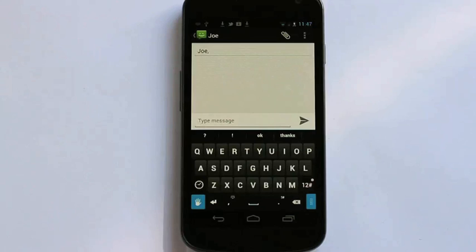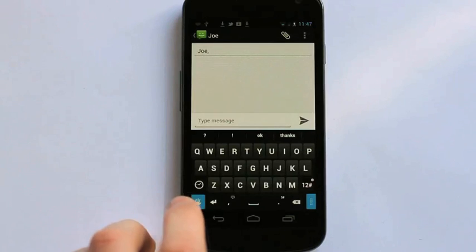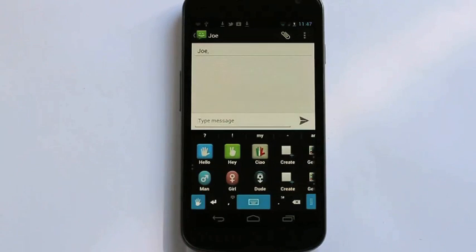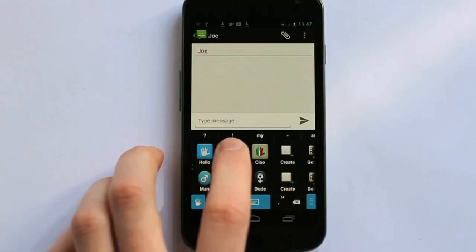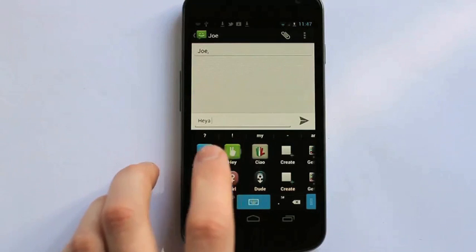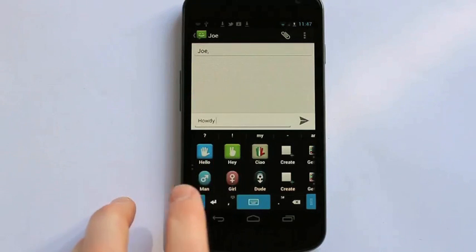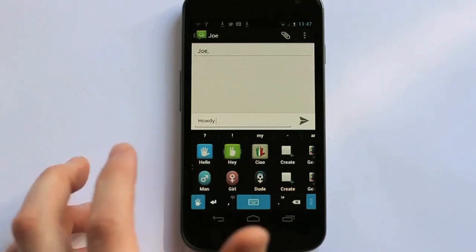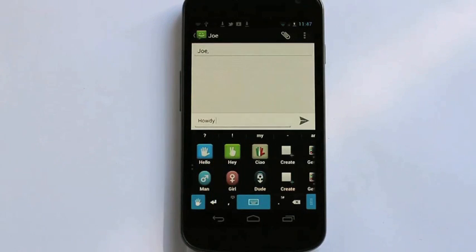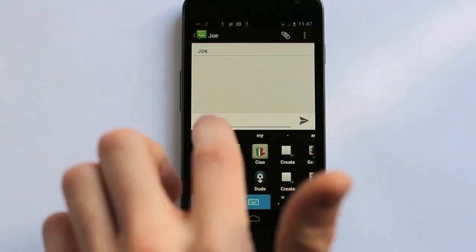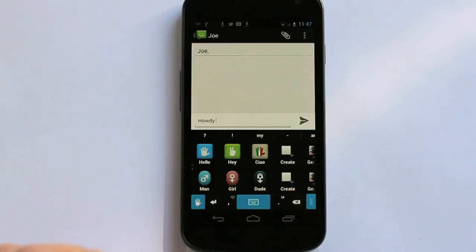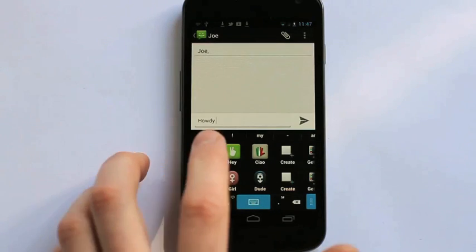So to edit a sign simply click the hand icon here. Let's say I want to edit the hey icon. Right now you can see I have three different text outputs for the hey sign. So if I want to edit let's say howdy for example with my buddies because I don't normally say howdy. Let's say I normally say yo.